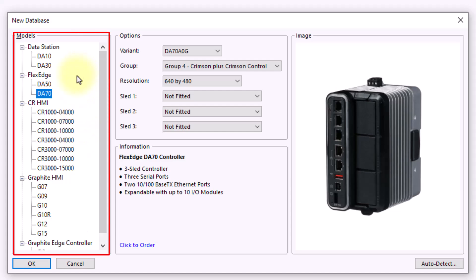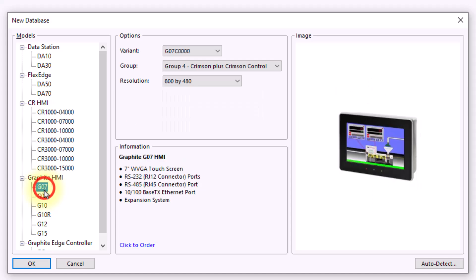Depending on the device that you have, it may be supported in multiple versions of Crimson. For example, our graphite lines of HMIs are supported in Crimson 3.1 and Crimson 3.2 as well, so you'll see those pop up in the new database menus of both software versions.